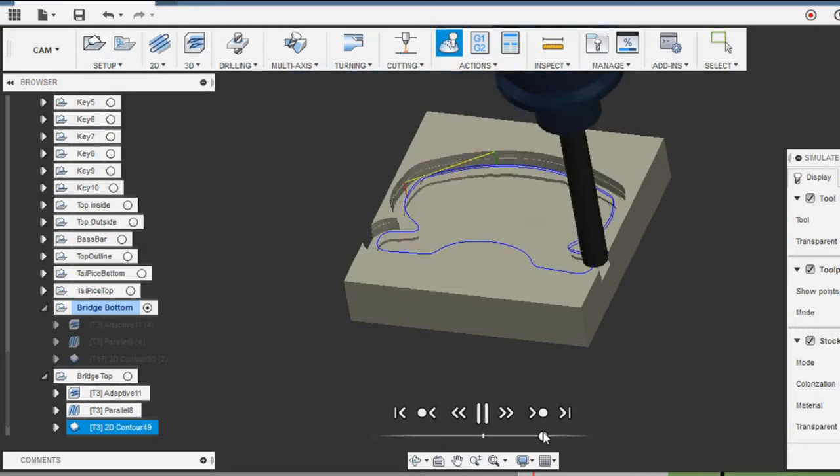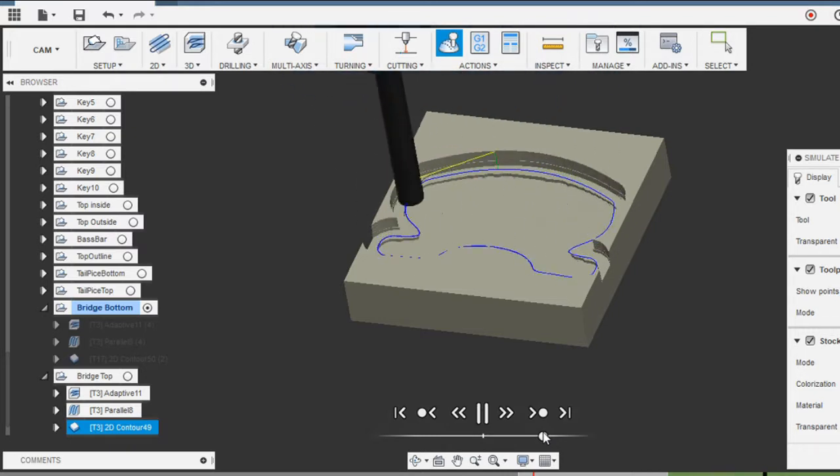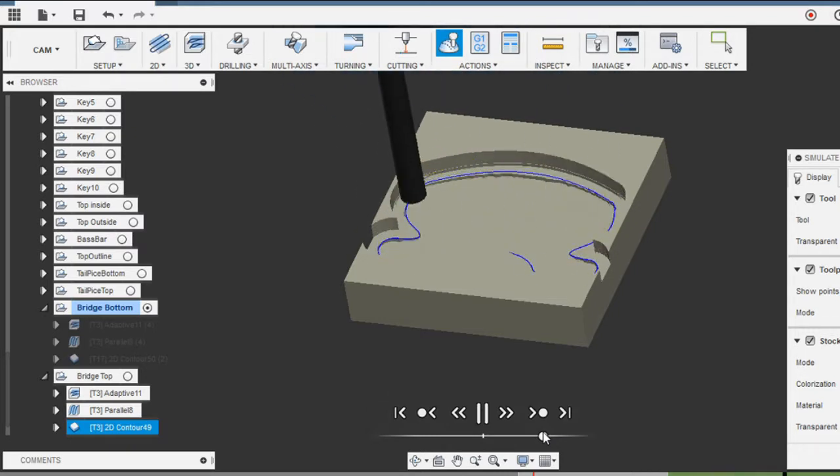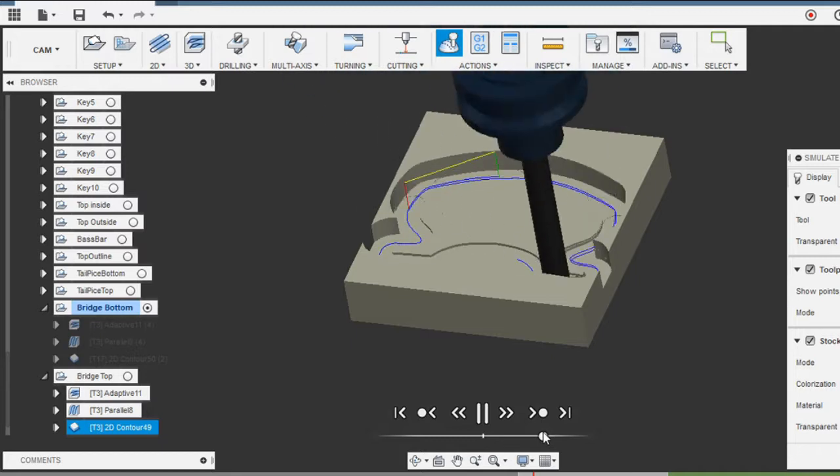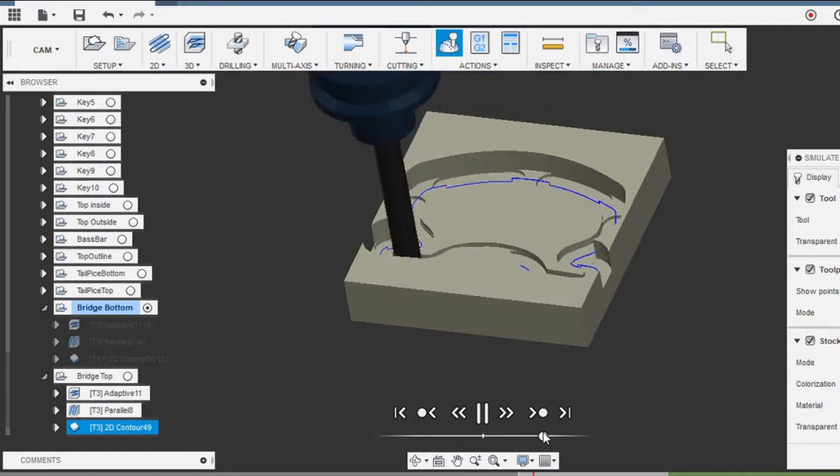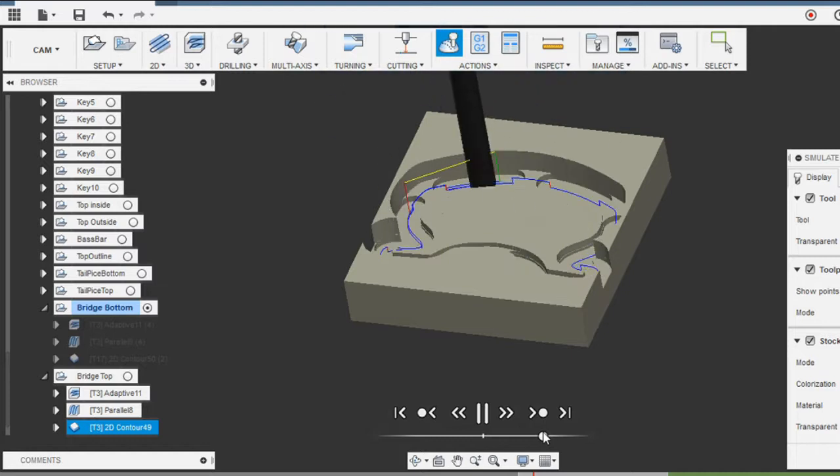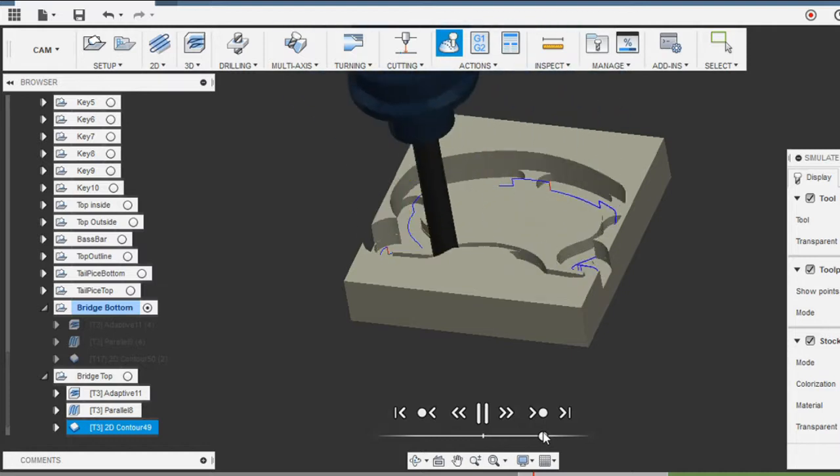Okay, and then the contour. I want to see where those tabs end up. Yeah, it looks like the tabs are still going to be hanging on to the piece.